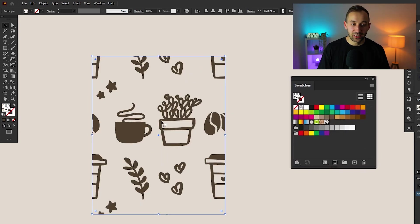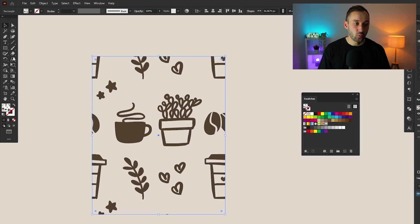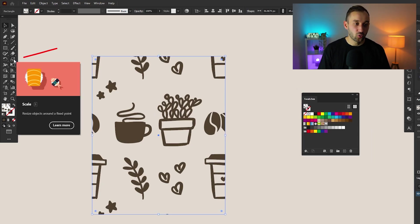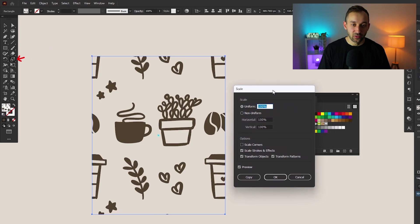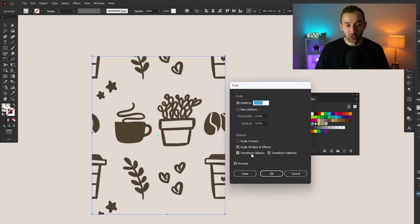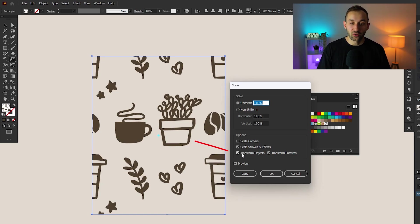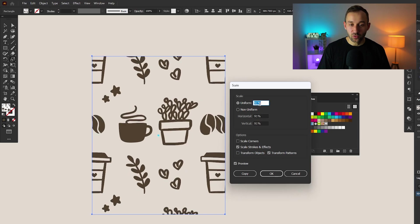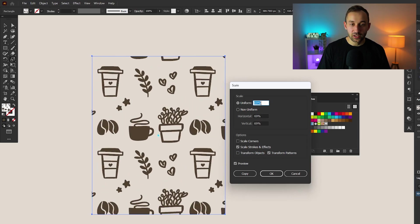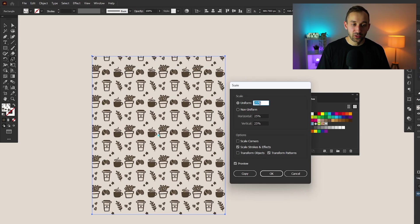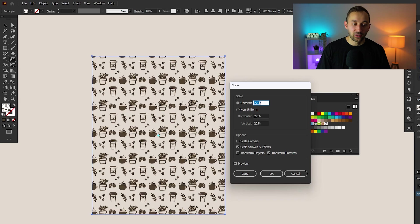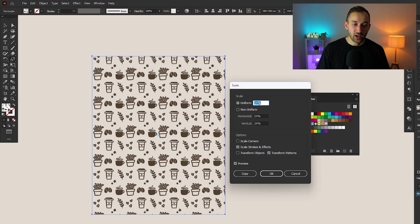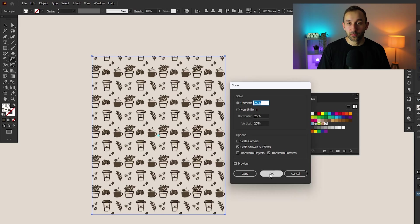And as you can see, this pattern is quite zoomed in, but a quick way to fix that is with the scale tool over here. Just double click onto this and then this window will open up. The first thing you need to do in the scale window is actually uncheck transform objects. And then we can play around with the uniform slider right here to turn down the scale and percentage. And as you can see, now the pattern is repeating more nicely and zoomed out. So we can easily apply this to different products.